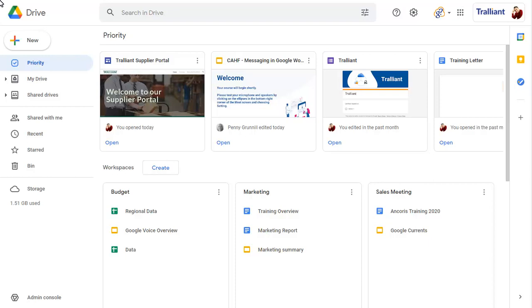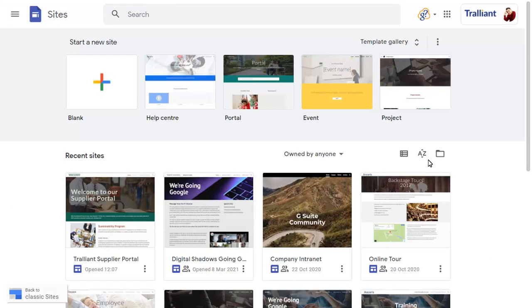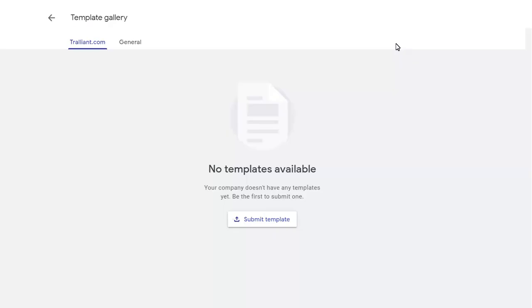If you view the Google Sites homepage, you'll see the option to view the template gallery, which includes a button to submit a new site template.